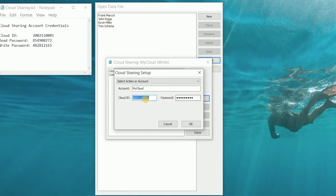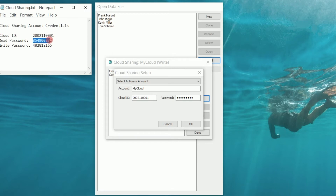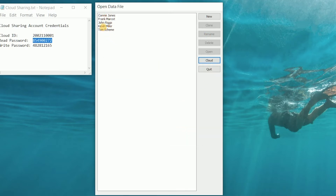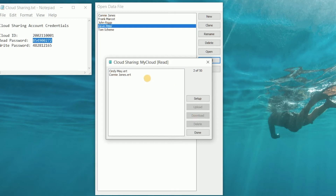Let's go to the setup dialog and try that. We'll use the same cloud ID but this time we'll only enter the read password. Now we can see that while we can still download files we can't delete them and we won't be able to upload any files either. For example, we can download the Connie Jones file to our local computer, but the user will not be able to upload a file to our account.